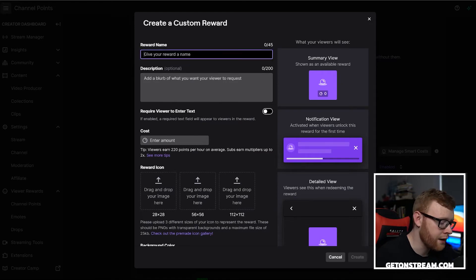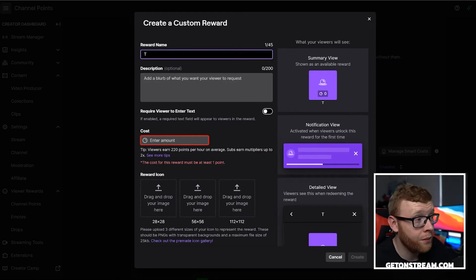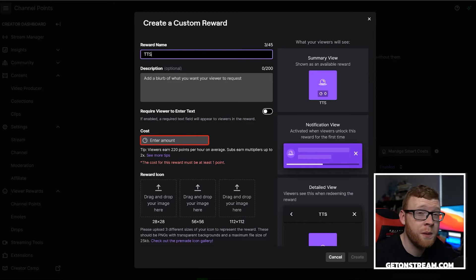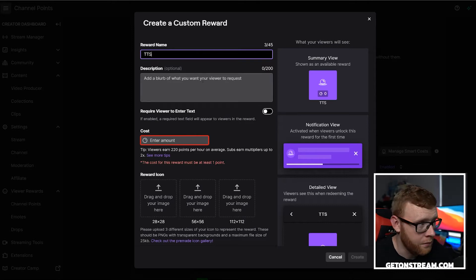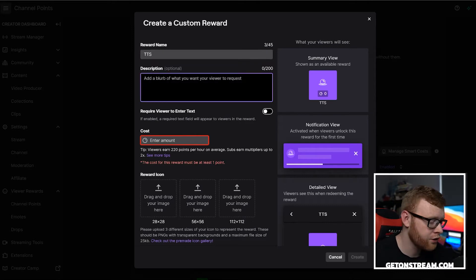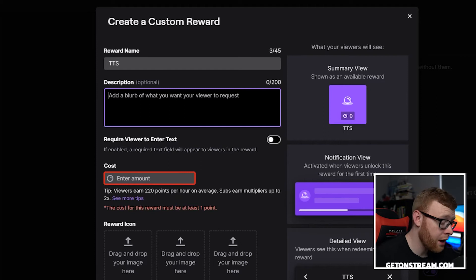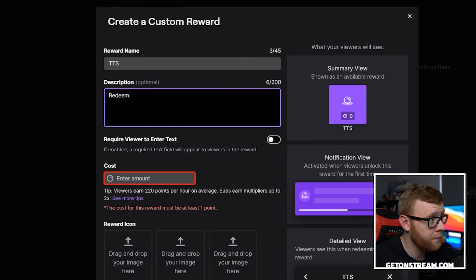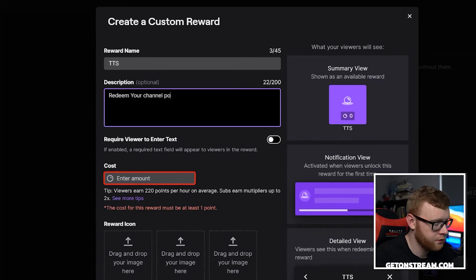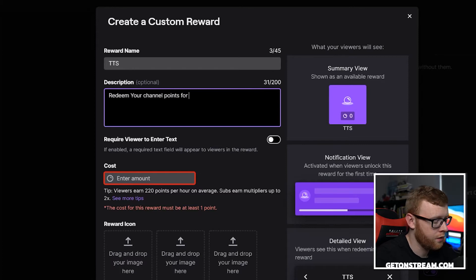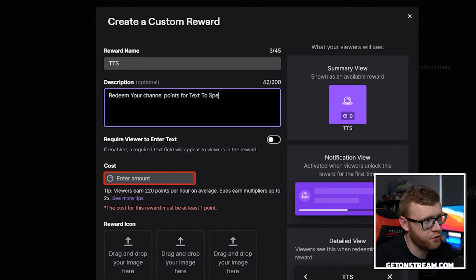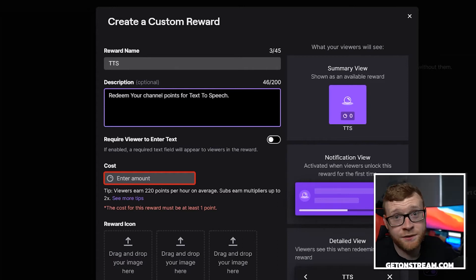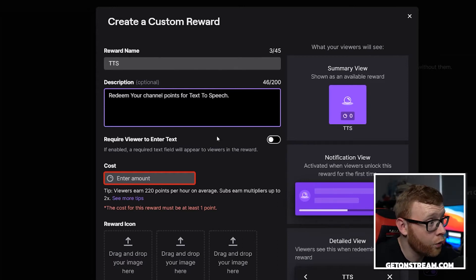So you want to give your reward a name. I'm going to call mine just TTS. Most people are going to know what that means. In the description, I'm going to go ahead and put redeem your channel points for text to speech. Very easy, very self-explanatory for your viewers.